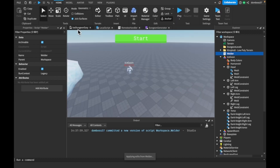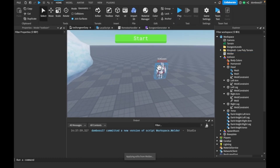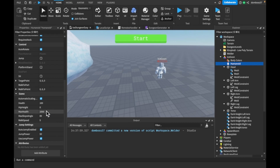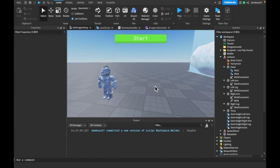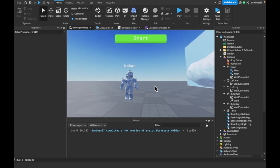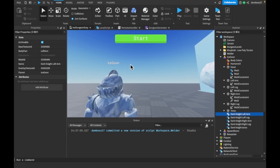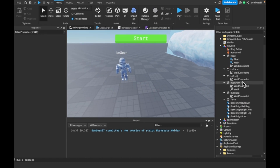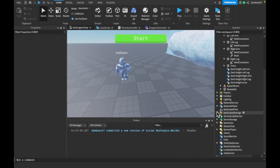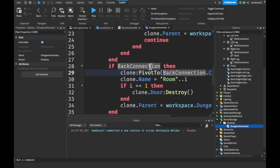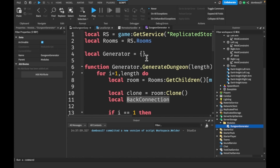Now we can close that up. Right now his health looks off, so let's go to the humanoid, set max health to 100. We have this guy and he's completely useless — not doing anything at all — so let's fix that. Let's insert a module script into server storage in our modules folder.